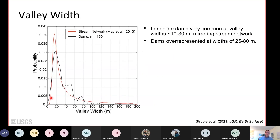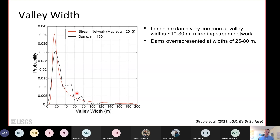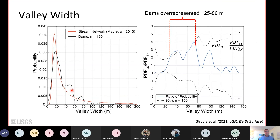For valley width, the red PDF represents the expected distribution for the stream network and the black line shows valley widths measured at our landslide dams. Landslide dams are common at valley widths of 10–30 meters, mirroring the stream network, but at moderate valley widths of about 25–80 meters we see a different distribution. Applying the same ratio-of-probability technique confirms significant overrepresentation of landslide dams at valley widths of 25–80 meters.